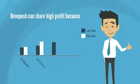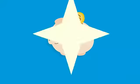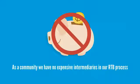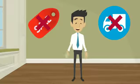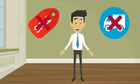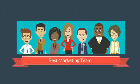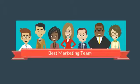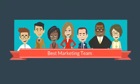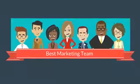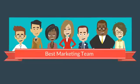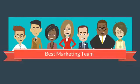BeyondPush can share high profit because as a community, we have no expensive intermediaries in our RTB process. Also, we avoid all sales and distribution costs thanks to our referral program. And you all together are the best marketing any money in the world can buy.